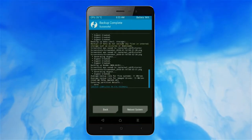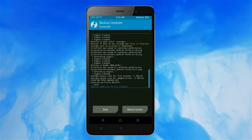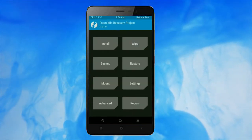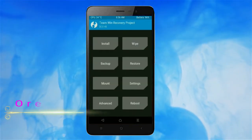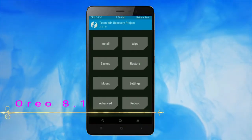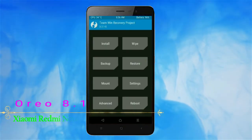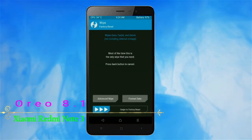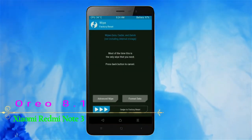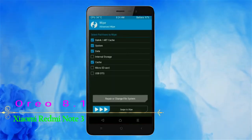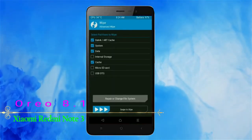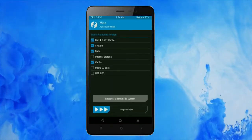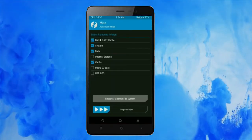Press on back. Wiping our temporary data will allow us to cleanly install our custom ROM. Select wipe, then select advanced wipe. Select Dalvik/ART cache, system, data, and cache. Swipe right to take action.